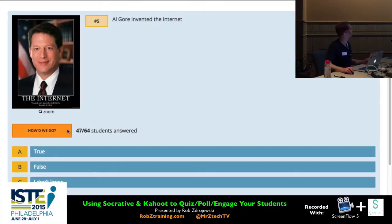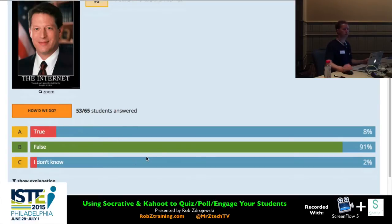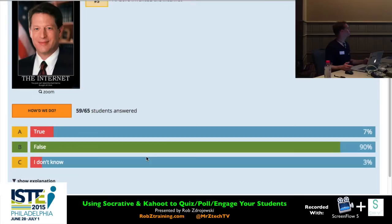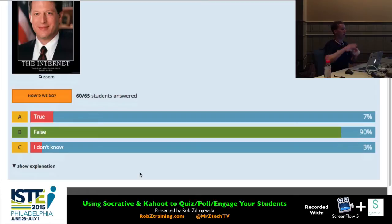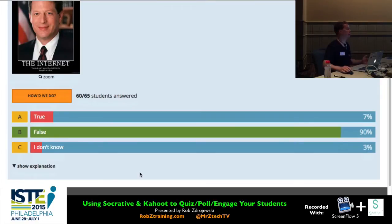It looks like we're just about done with everybody answering. I'll see how we did — and there we go. False is the answer. Did you get the feedback about who the actual inventor of the internet is? Those feedback explanations are optional — you don't have to put them in when building questions. But I included them because I thought: what would be helpful for participants to know right after they answer to help solidify that information? That's why I like this — you're not waiting days later to get test results back. You get them instantly, and if there's a misconception, you can correct it right on the spot.